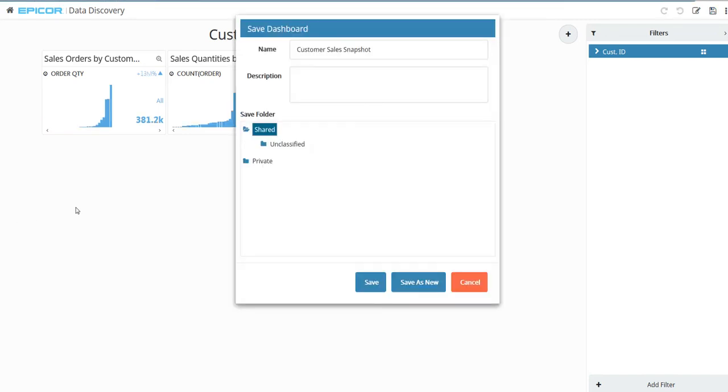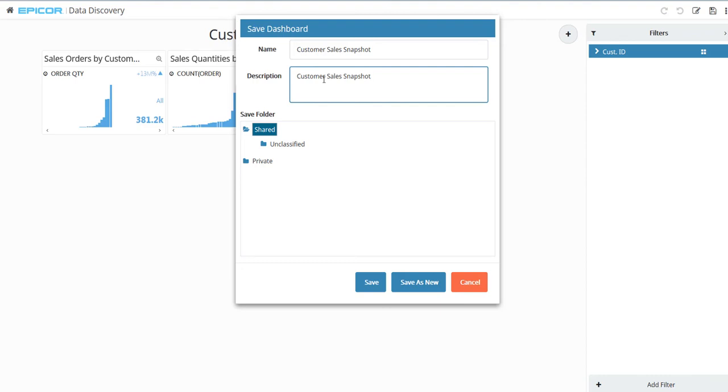Enter a description. Then for the Save folder, select the Shared option. This makes the dashboard available for all users in your company. Click Save.